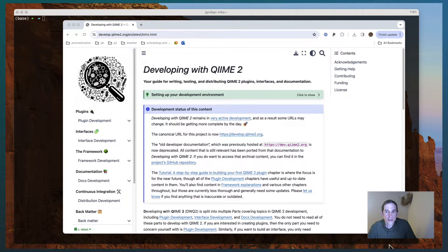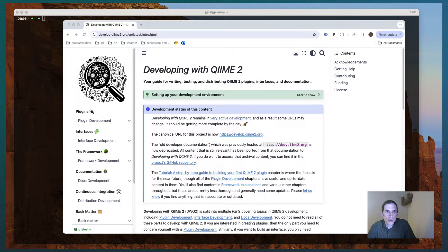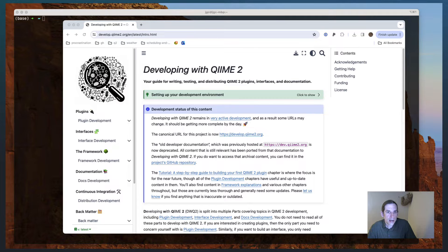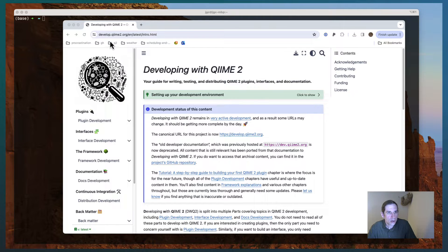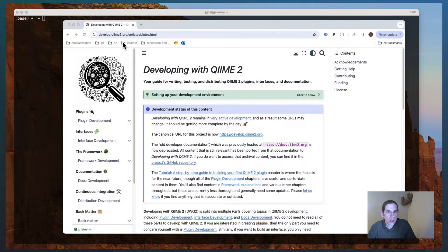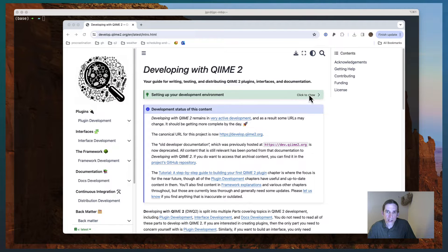The things that you'll need to follow along with this tutorial are a QIIME 2 development environment, which I'll walk you through setting up first, and this web page and an internet connection. So the first thing I'm going to do after navigating to develop.qime2.org is I'm going to set up my development environment.